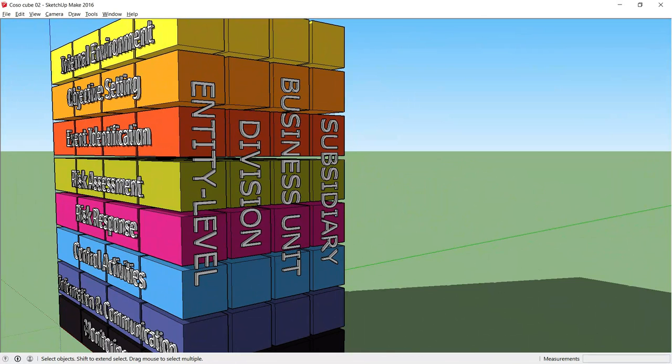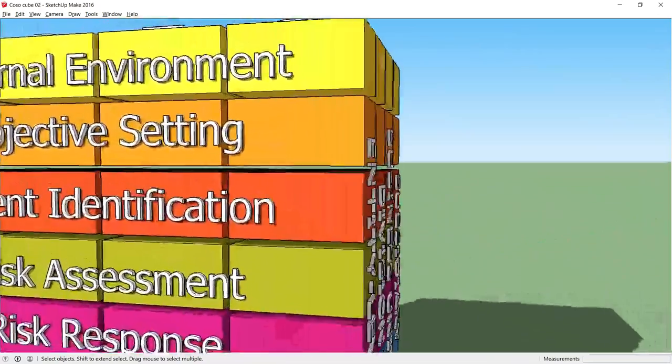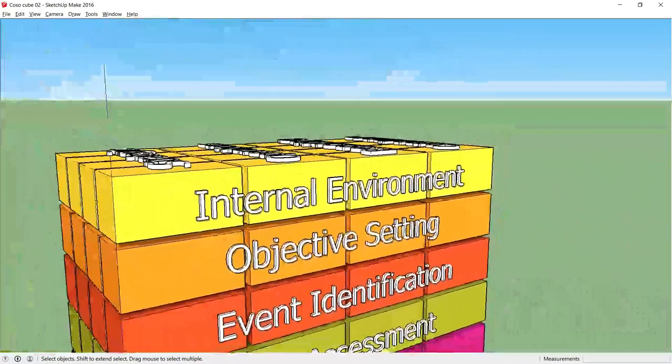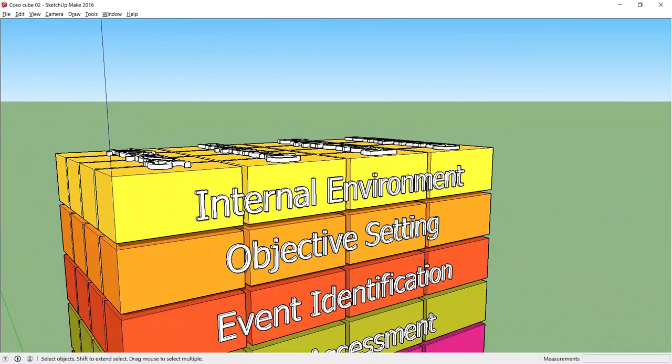At the top slice on the front of the cube we have our first component, the internal environment. This is about setting the tone of the organization. It influences risk appetite, attitudes towards risk management and ethical values. Ultimately, the company's tone is set by the board.